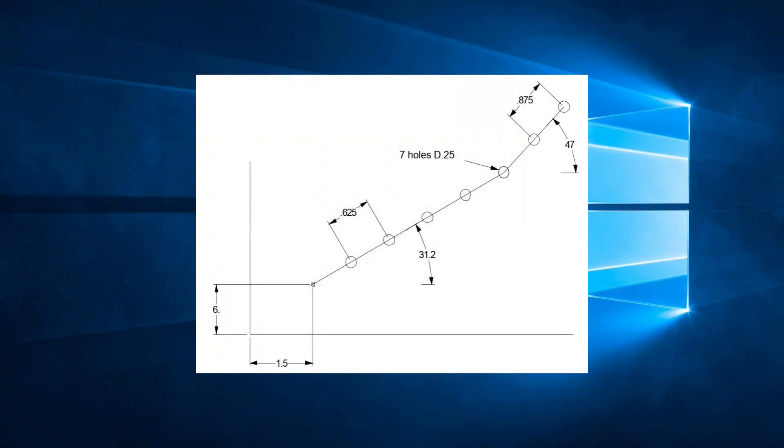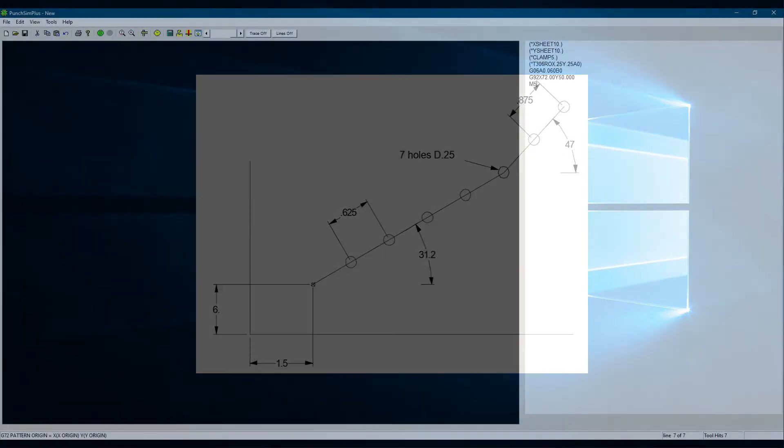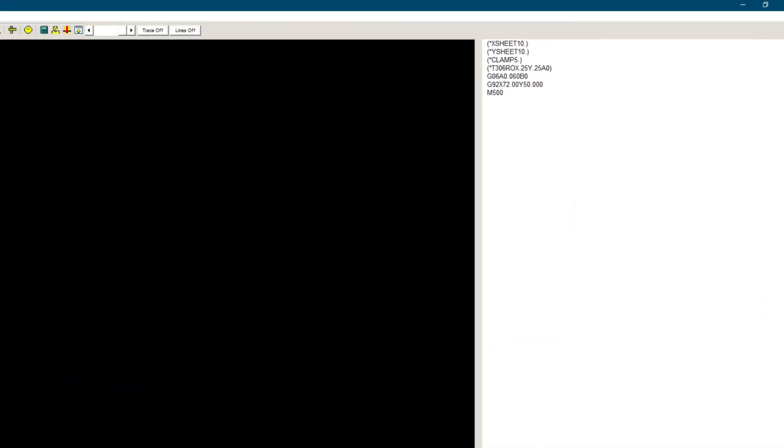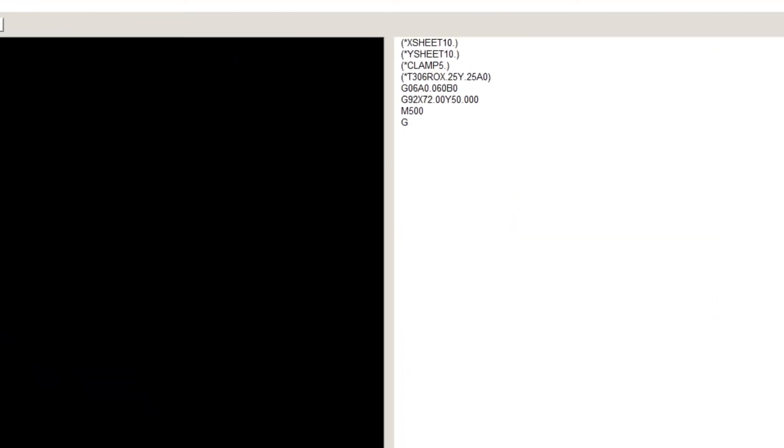Now let's look at another example. In this drawing, we see a total of 7 holes, consisting of 2 lines of holes. All the holes are 0.25 inches in diameter. Let's write a program for this. G72, X1.5, Y6, since there is no hole at the origin.